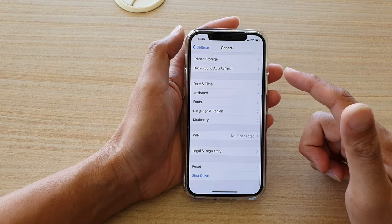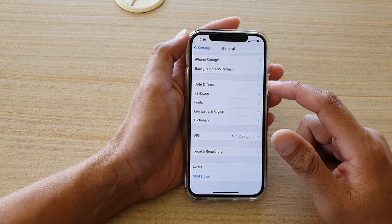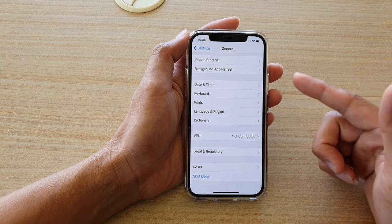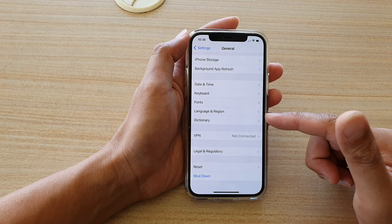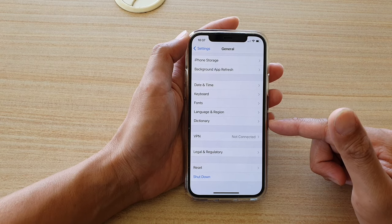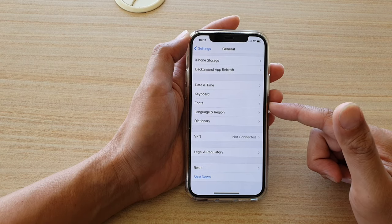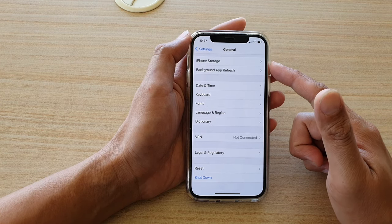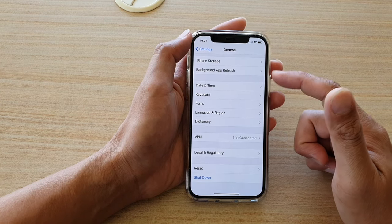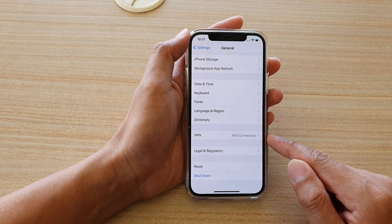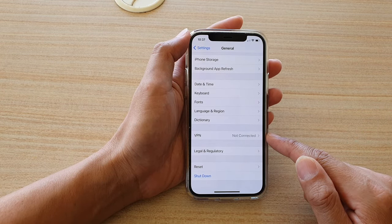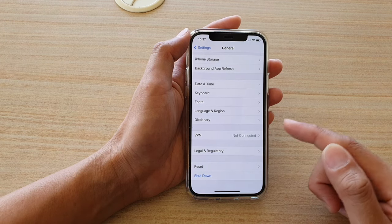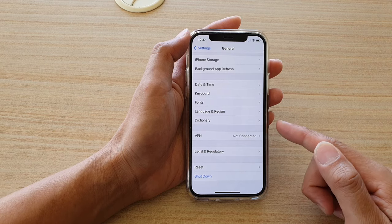If after resetting all settings your iPhone screen is still very dark, you may want to do a deep restore. You can do this through iTunes — connect your phone to a computer and perform a full restore from iTunes. It will download the latest software and install a fresh copy onto your iPhone. If you want to do a full restore, make sure you have backed up all your data through iTunes or iCloud so that you don't lose any data.